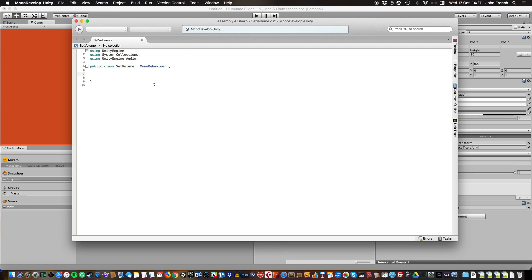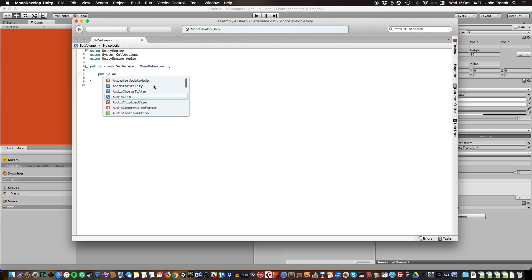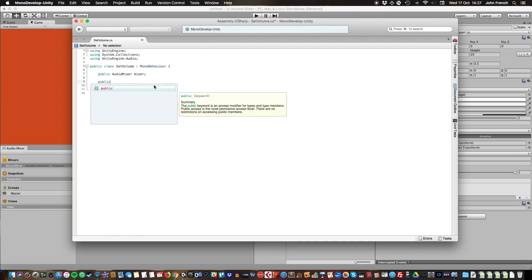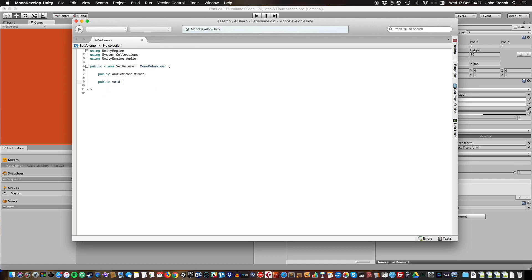I'm going to declare my audio mixer and just call it mixer. Then we're going to write a function, a public void function called SetLevel.